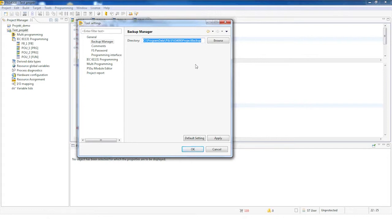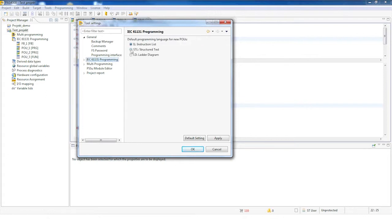If you prefer projects in a particular language, you can also set the default programming language. The default programming language will then always appear whenever you create a new POU. The default is exactly what you set here.